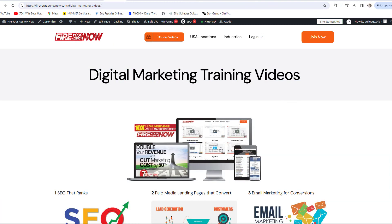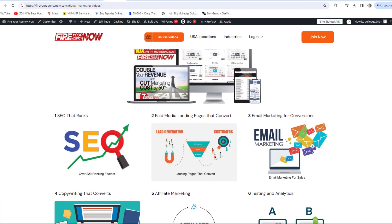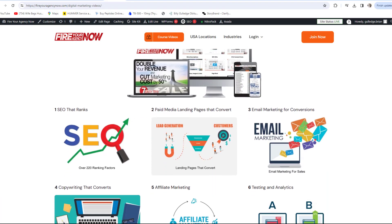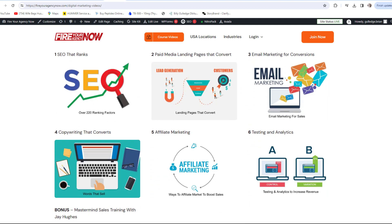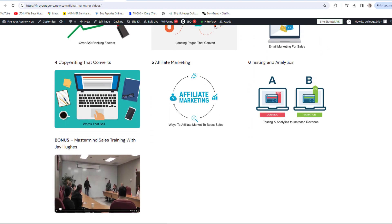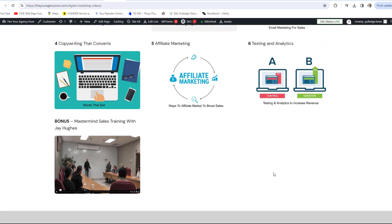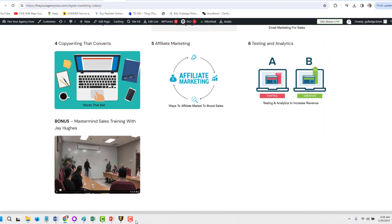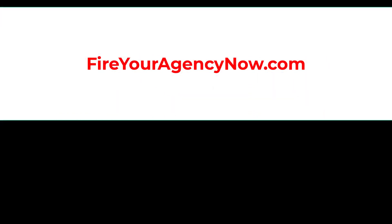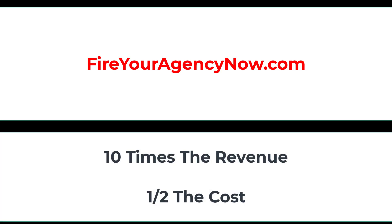Online marketing and your digital plan is easy once you understand the components needed to seamlessly connect your potential customers with your offer. These methods have generated billions for my clients and millions for me. If you'd like to learn these tactics, simply click the link in the description to start your journey to 10x your revenue while cutting your marketing in half and dominating your competitors.